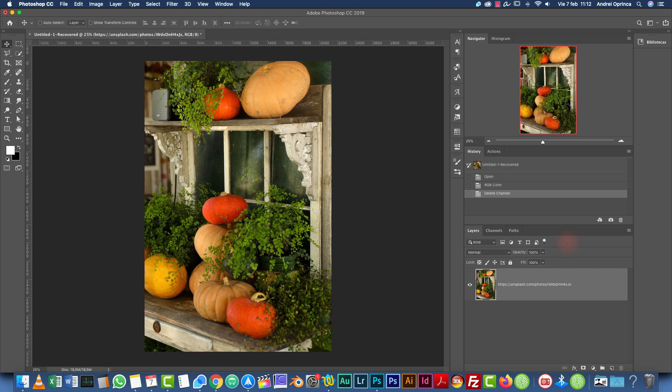We're going to start with the sharpening because if we start with the color correction and then we sharpen the image, if you want to make any kind of change on the color correction, we have to throw away the sharpening, make the correction, and then sharpen it again. So we're going to start work on the sharpening.